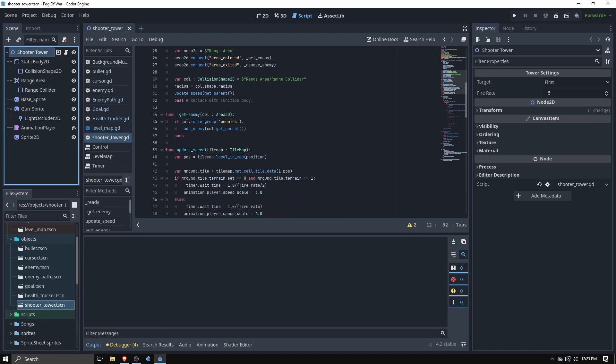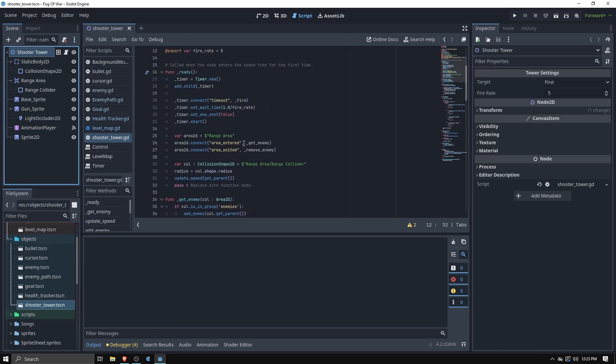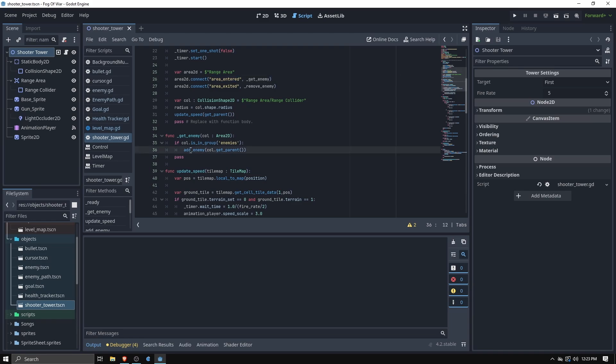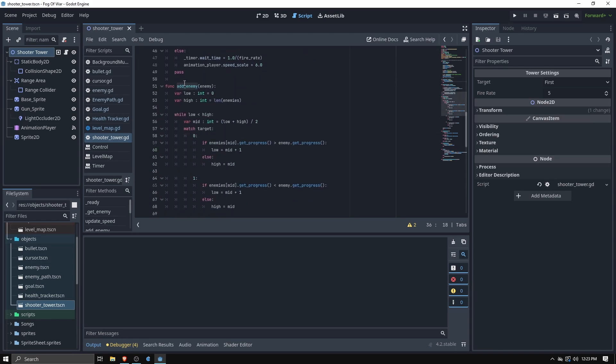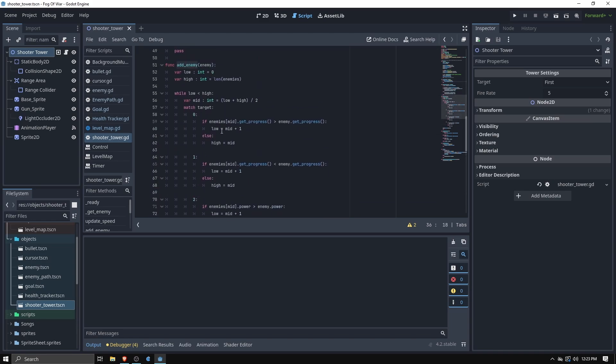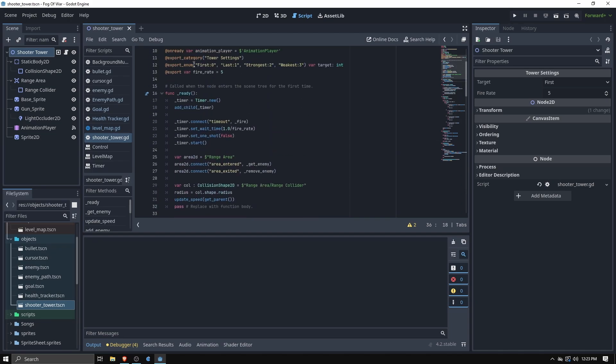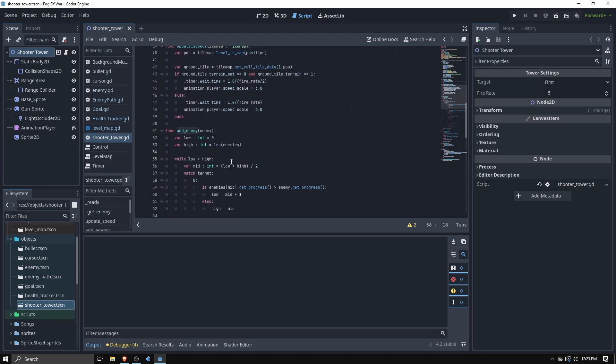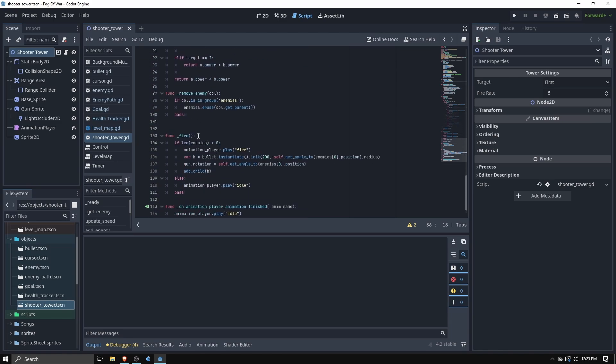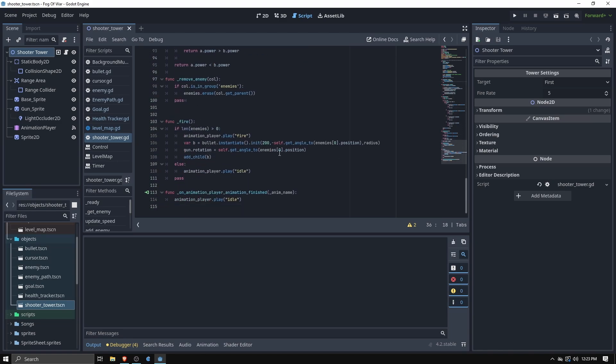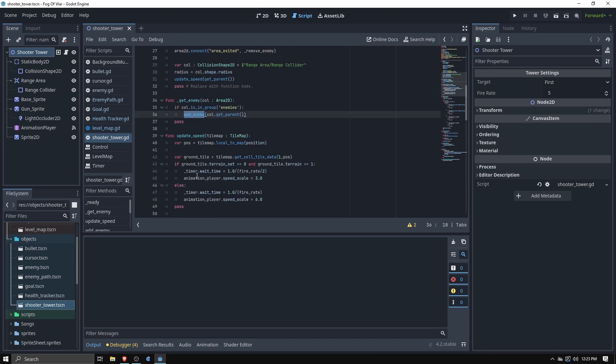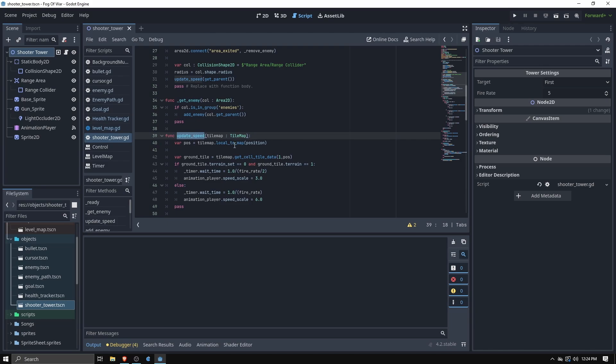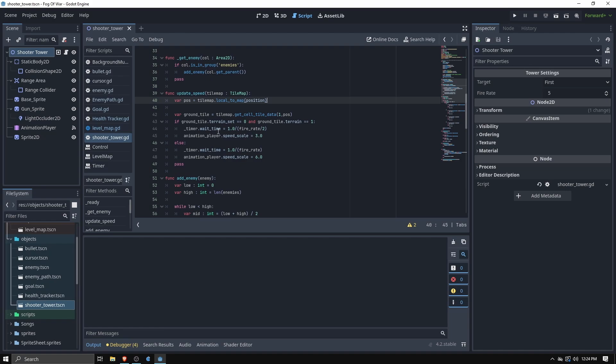Once it is created it starts looking for enemies in the area. Anytime that an enemy enters the area it's added to the list, then that list gets sorted depending on which of the four different targeting rules that we set, and then it just grabs the first one in the list after that based on that sorting. Whenever it is built or whenever the map changes, it uses the update speed to determine what speed it needs to fire at because as the map changes it could be buffed or debuffed depending on what's going on underneath it on the tile map.